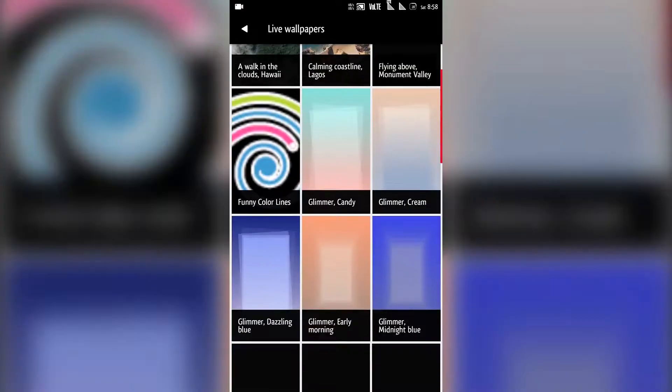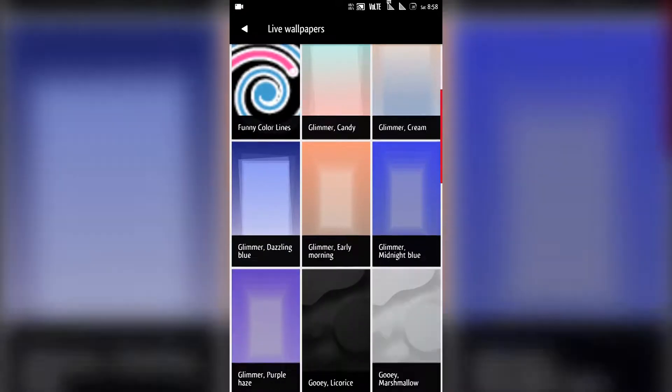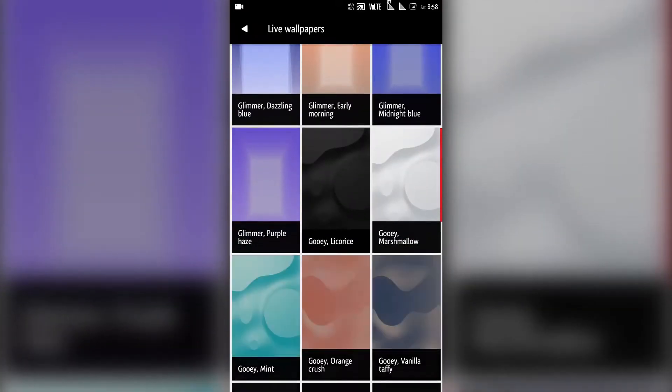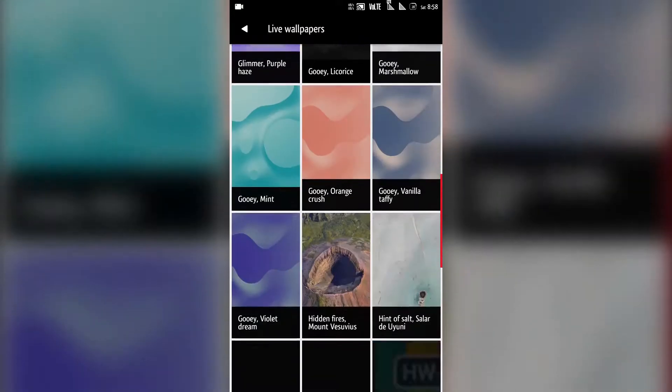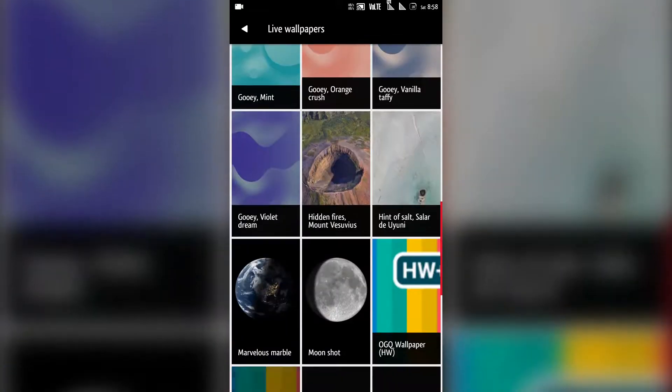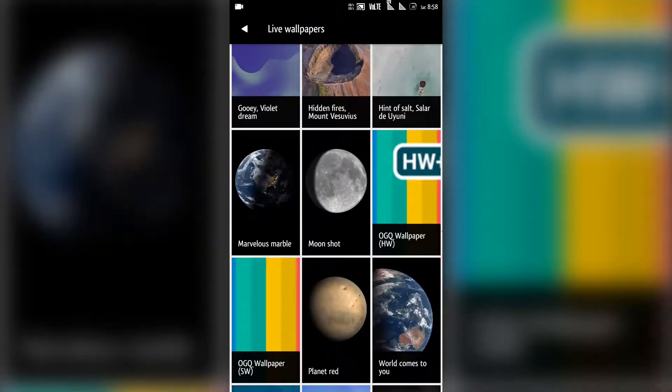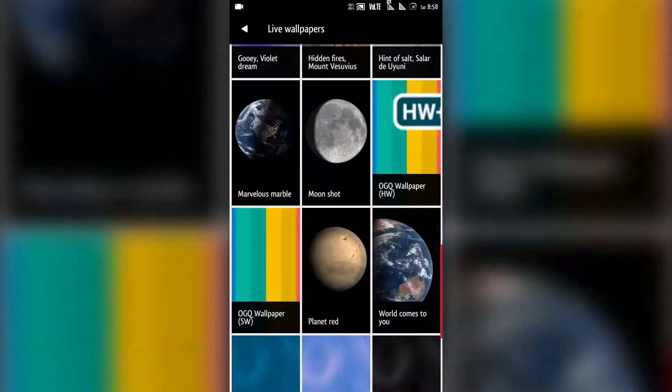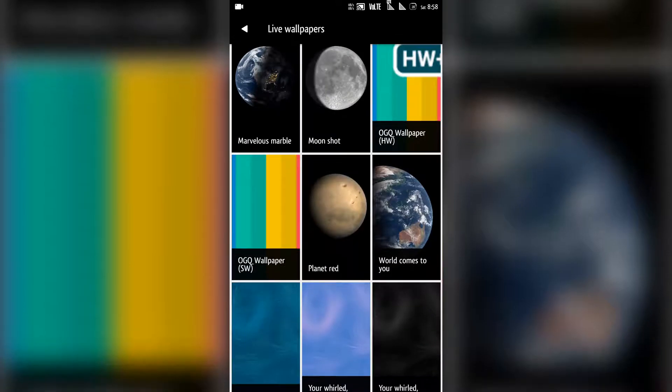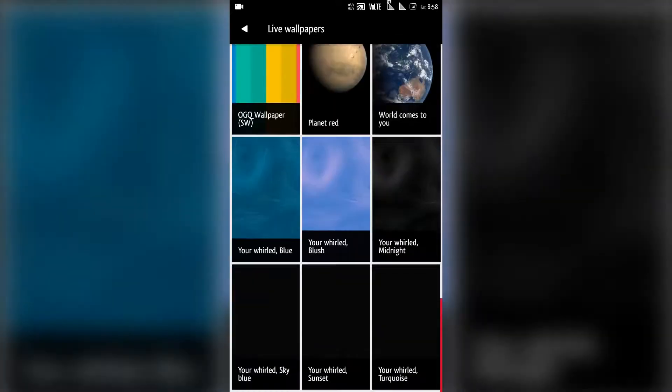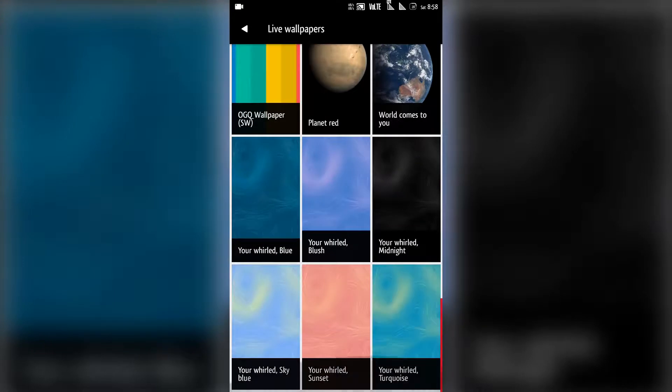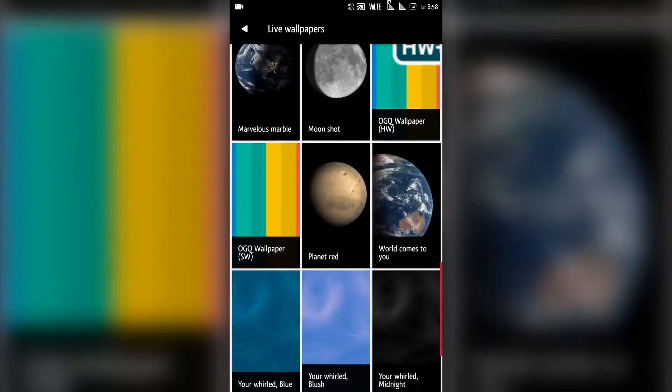So there are lots of live wallpapers here. You can see here is one, Hidden Fires. You can also have the Marvelous Marble. The earth will be rotating. The Moon Shot, you can have a closer look of the moon. So these are the available options that you have.